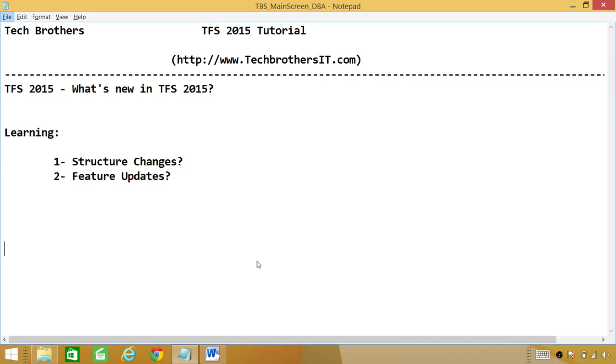Number one, what has changed structure-wise in Team Foundation Server in 2015. Number two, feature updates. What has enhanced in features of Team Foundation Server and what are the new features available in Team Foundation Server 2015.